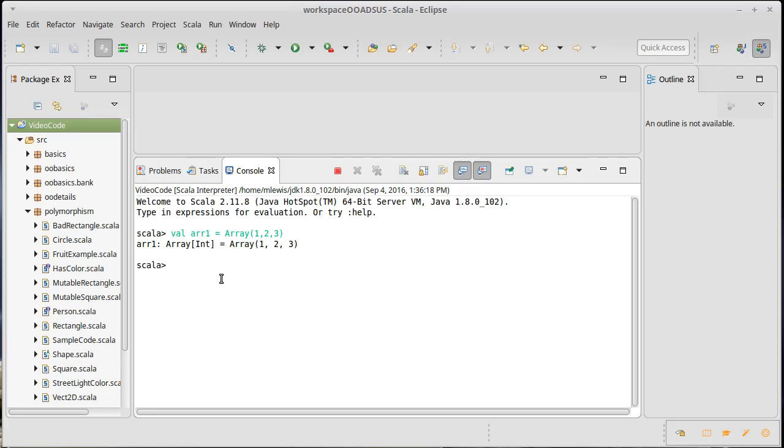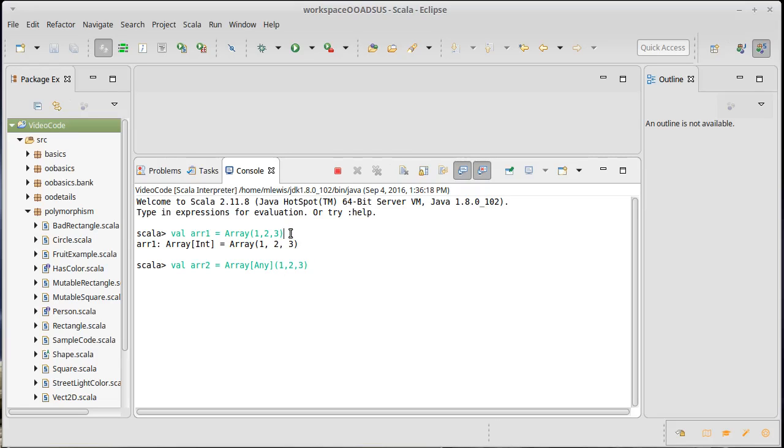We can illustrate the importance of this by creating another array. This array, we're going to do something a little bit different. We are going to specify our own type. So here, we let Scala's type inference figure out that this was an array of ints. Here, we're saying we want this to be an array of any. Now remember, any is that type at the very top of the Scala type hierarchy, which can represent absolutely anything. So now, my return value is an array of any.